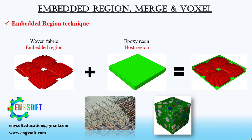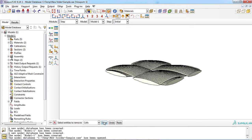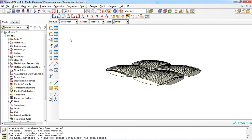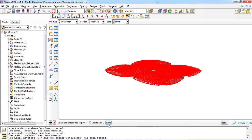Let's see how this technique is defined in the Abaqus software. For example, we have a woven fabric-reinforced epoxy composite. For defining the embedded region constraint, you must enter the interaction module, then select the create constraint icon. First, you must choose the embedded regions, which is the woven. Then, you must choose the host region, which is the epoxy cube.